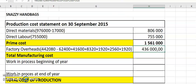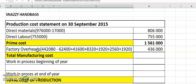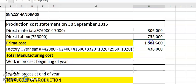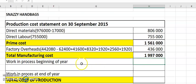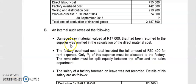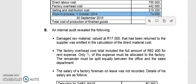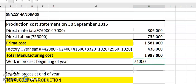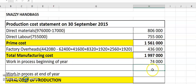I'll do a separate note on factory overheads later because there can be more complex adjustments — this question was fairly straightforward. Now, total manufacturing costs: add prime cost and factory overheads together to get 1,997,000 — or similar. Then work in progress at the beginning of the year is given as 74,000 at 1 October — enter that and add it to the total manufacturing costs.